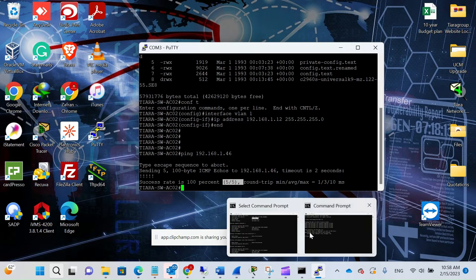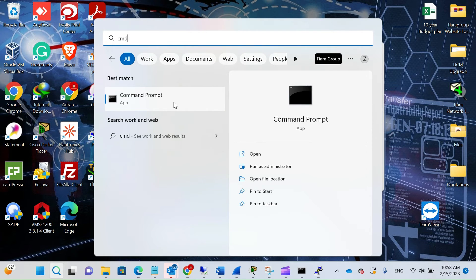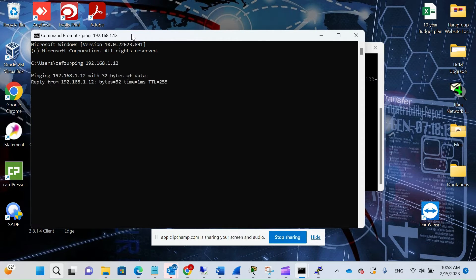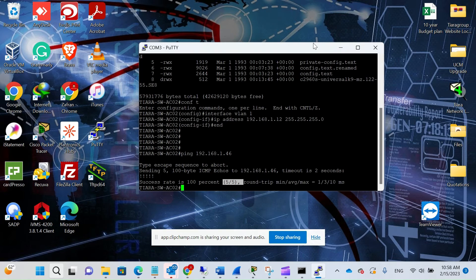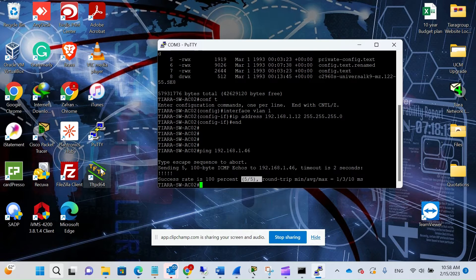Now let's ping from the PC to the switch. Open Command Prompt and type: ping 192.168.1.12. It's successful.